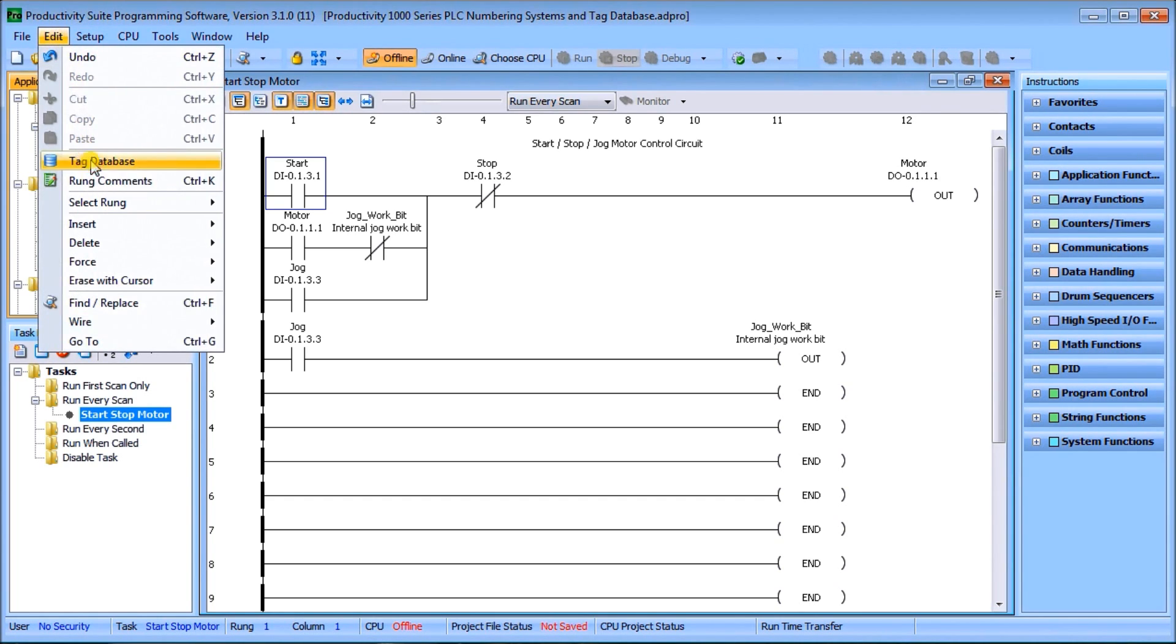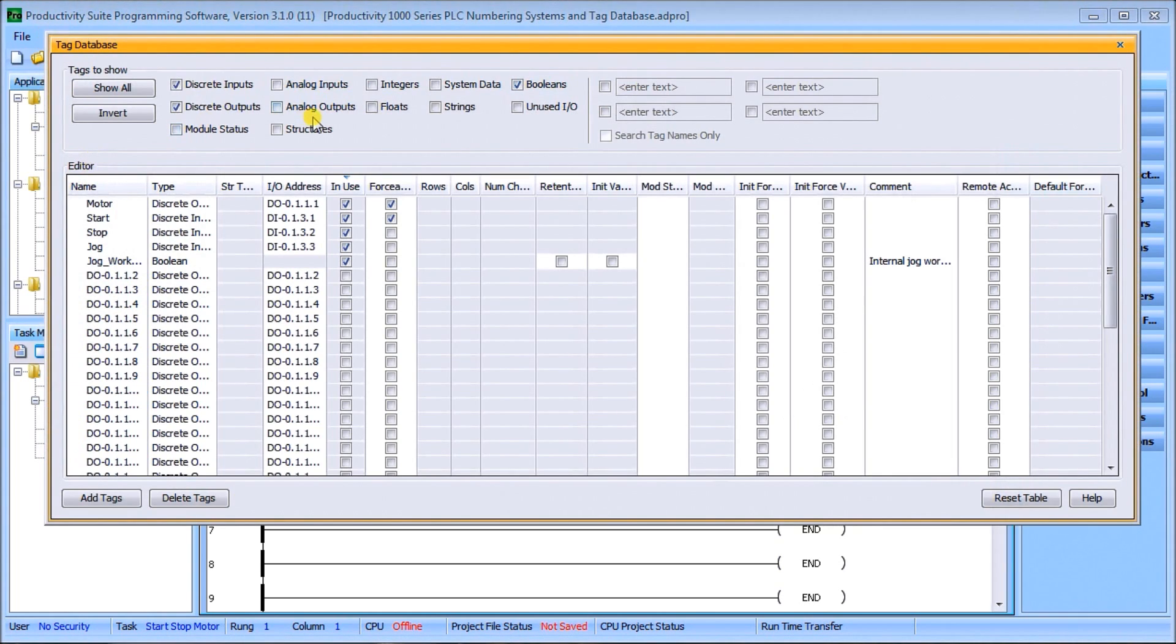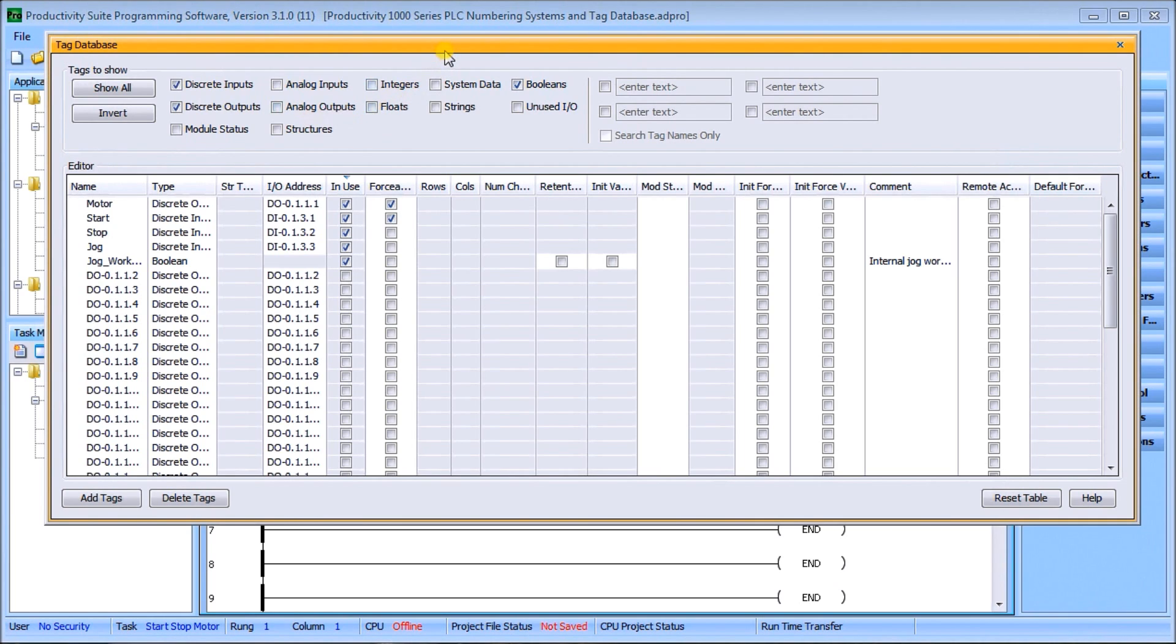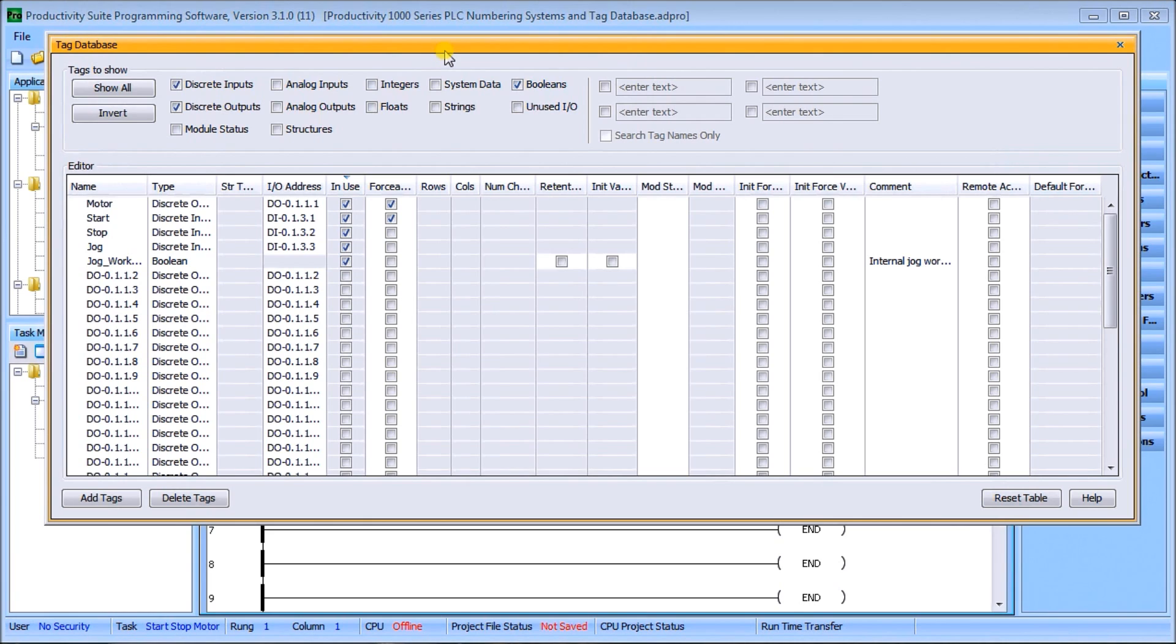This is our tag database screen. Last time we created our start-stop jog circuit and we added the jog with a boolean tag and documented it here. So here's our tag names, our types.